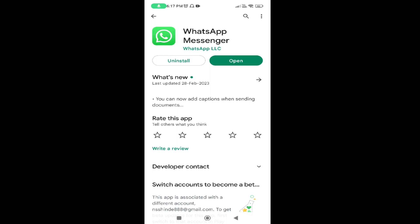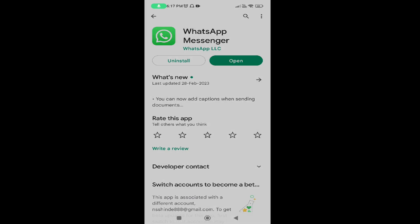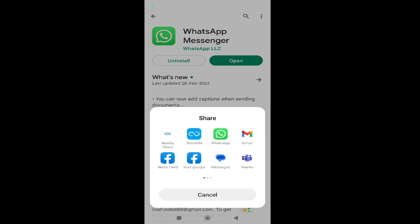Here you can see the three dots on your right-hand side top corner. Tap on the three dots. Once you tap on the three dots, you can see options like this, and here you can see the first option: Share. Tap on the Share option.